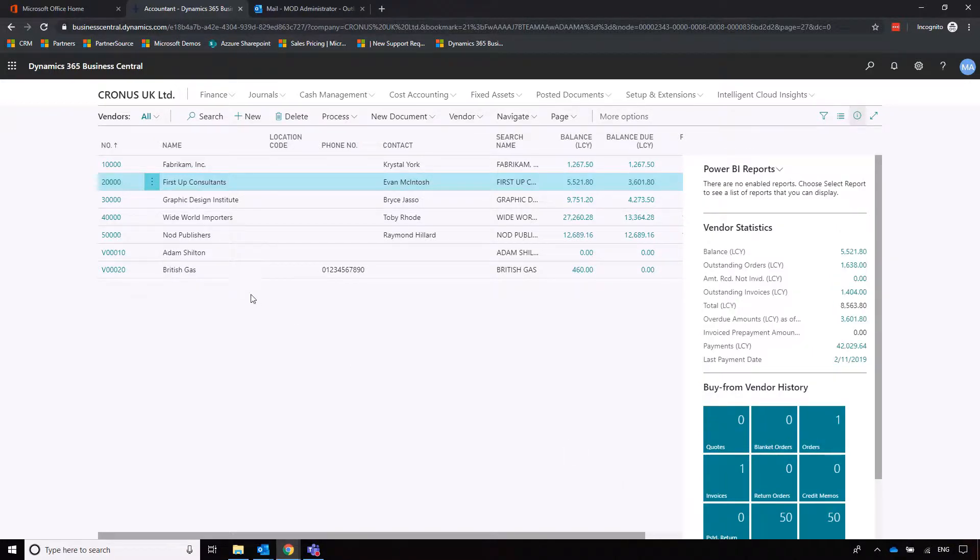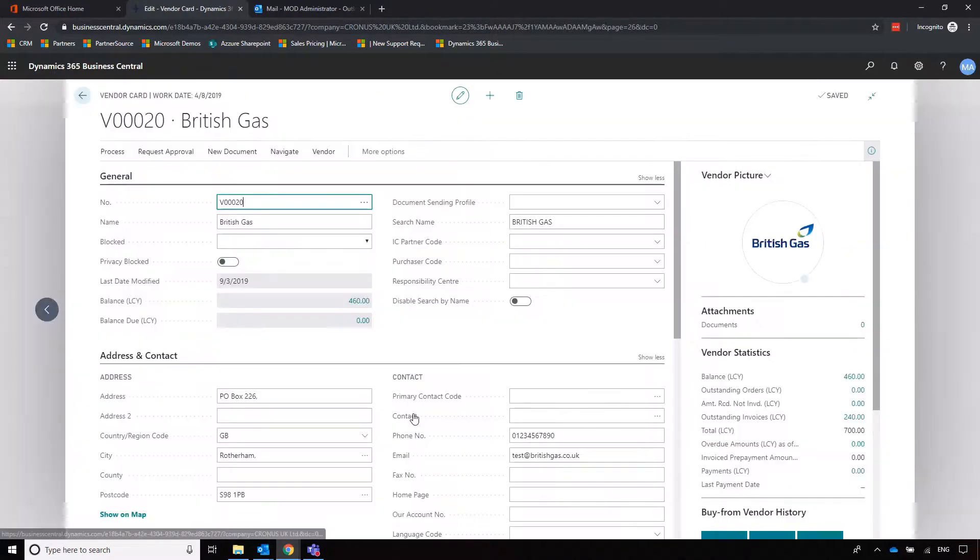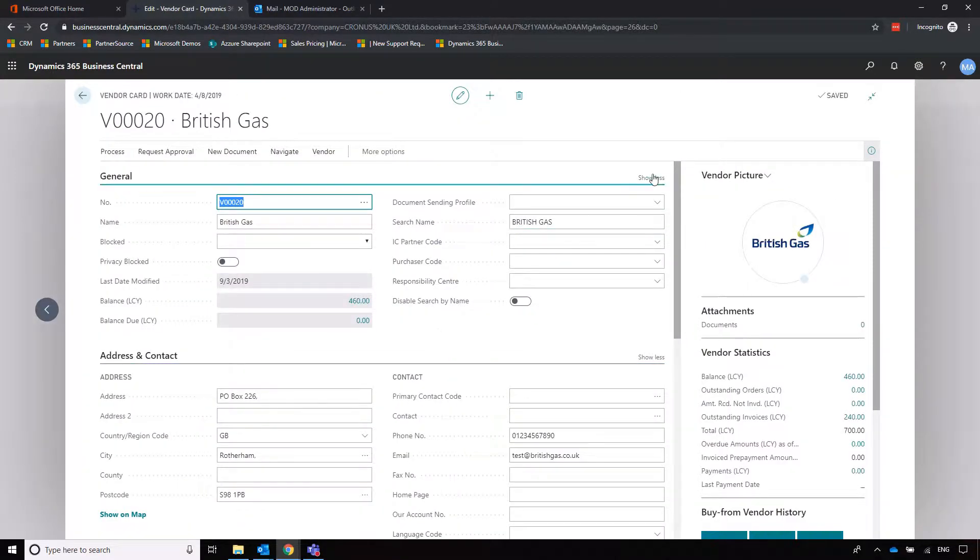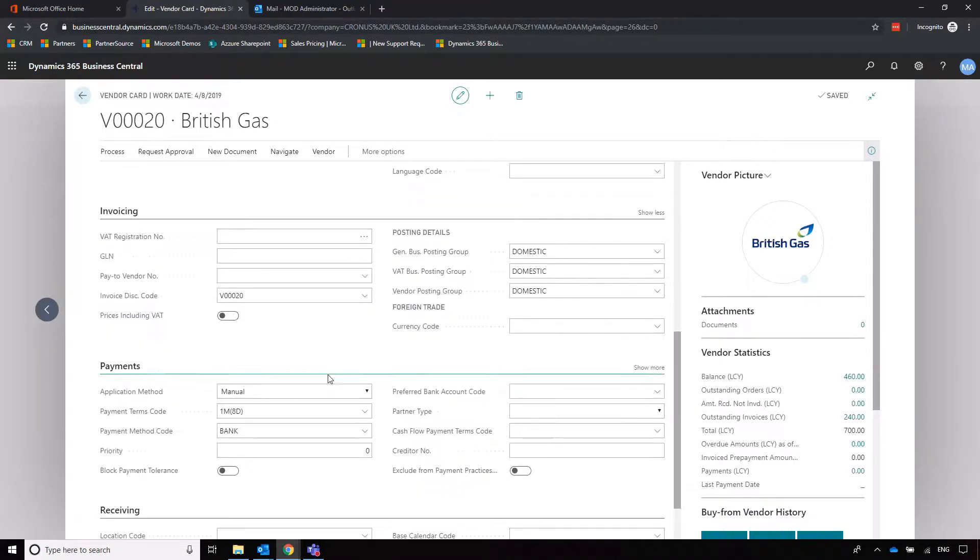In this example, I'm going to British Gas because I want to create an invoice for a utilities bill. I'll show you some of the information on the supplier card: name and address.